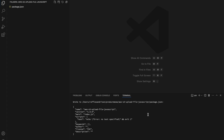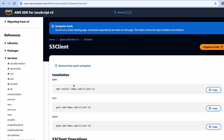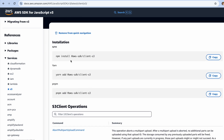The next thing you'd like to do is go to the documentation provided by AWS. I'm looking at the AWS SDK for JavaScript version 3. Click on the S3 service.